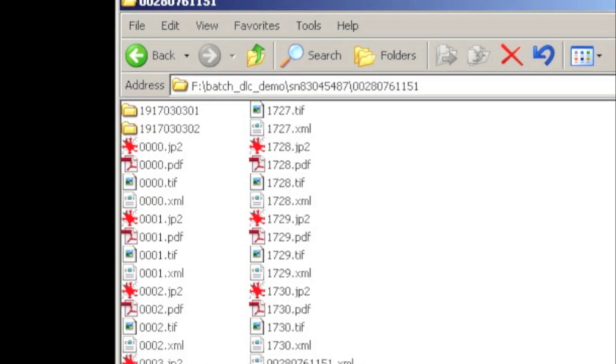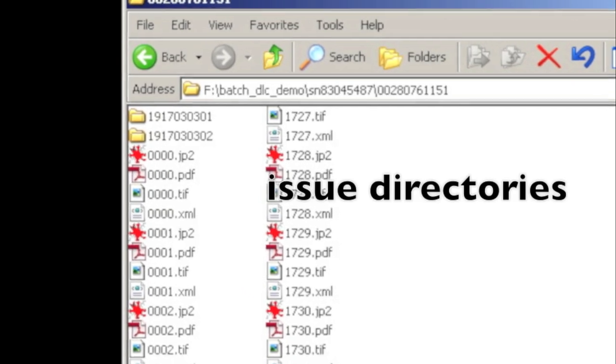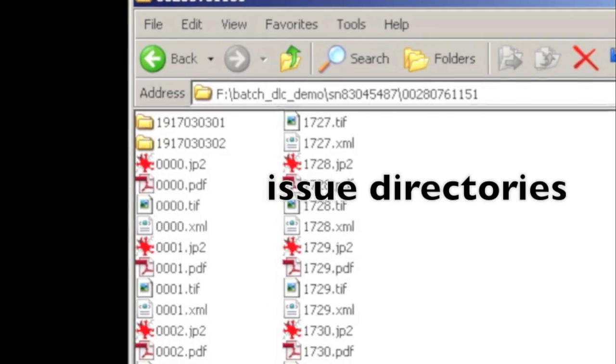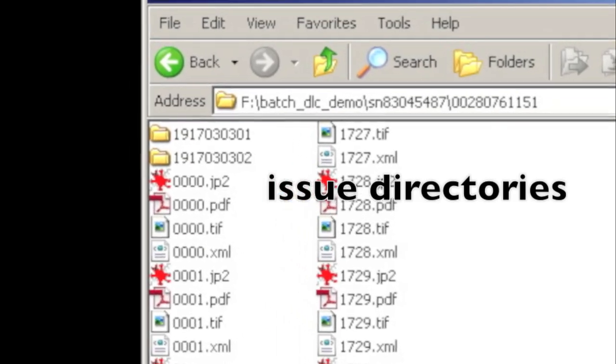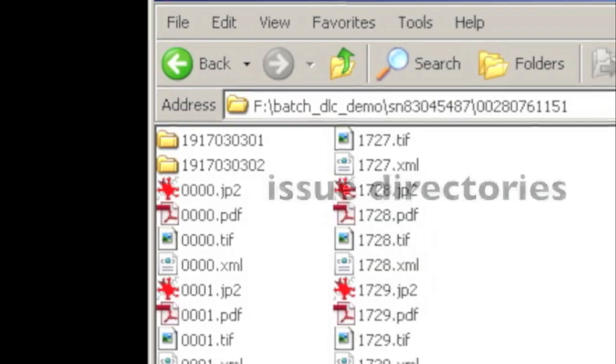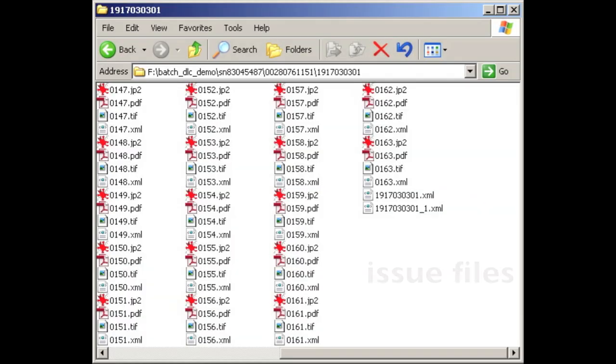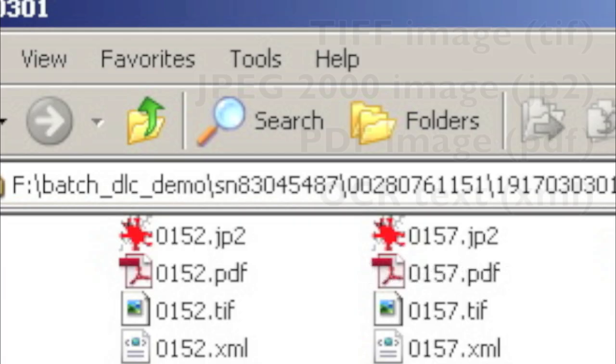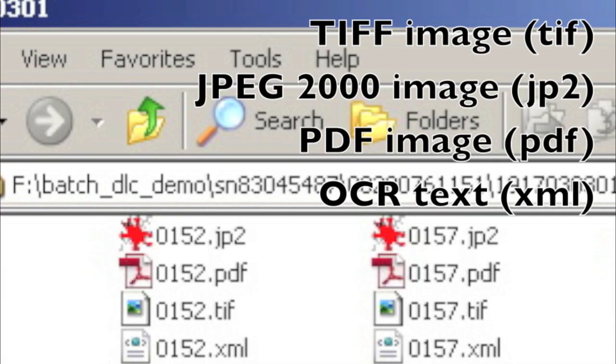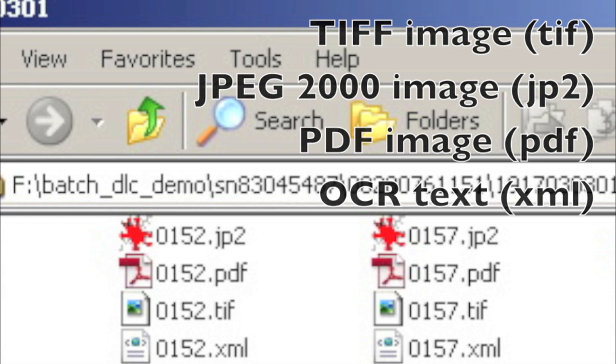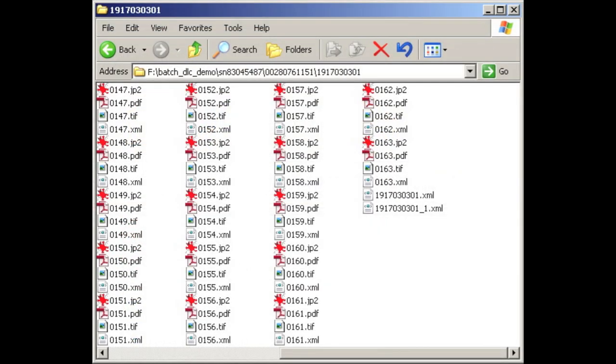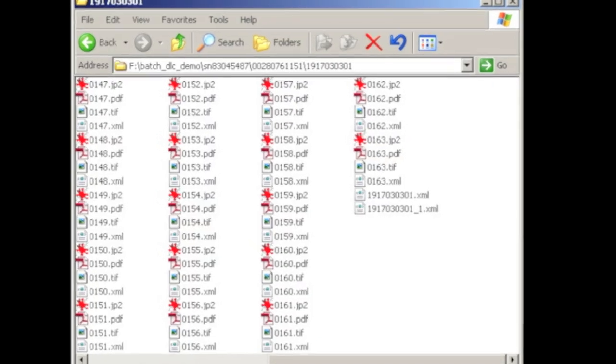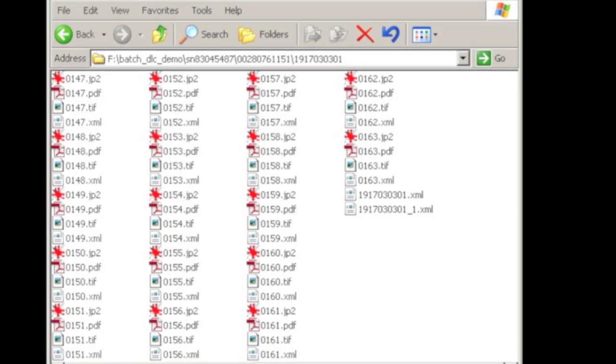Finally, we get to newspaper issues. For each issue, there will be an issue folder. Inside the issue folder are the derivatives and OCR for each page. See in this example, there is a TIFF, JPEG-2000, PDF, and an Alto OCR XML file for each page of the newspaper. Files should be named in a four-digit, one-up manner as you see here, according to the order of appearance on the scanned reel. More on this is found in the technical specs document that I'll show you soon.